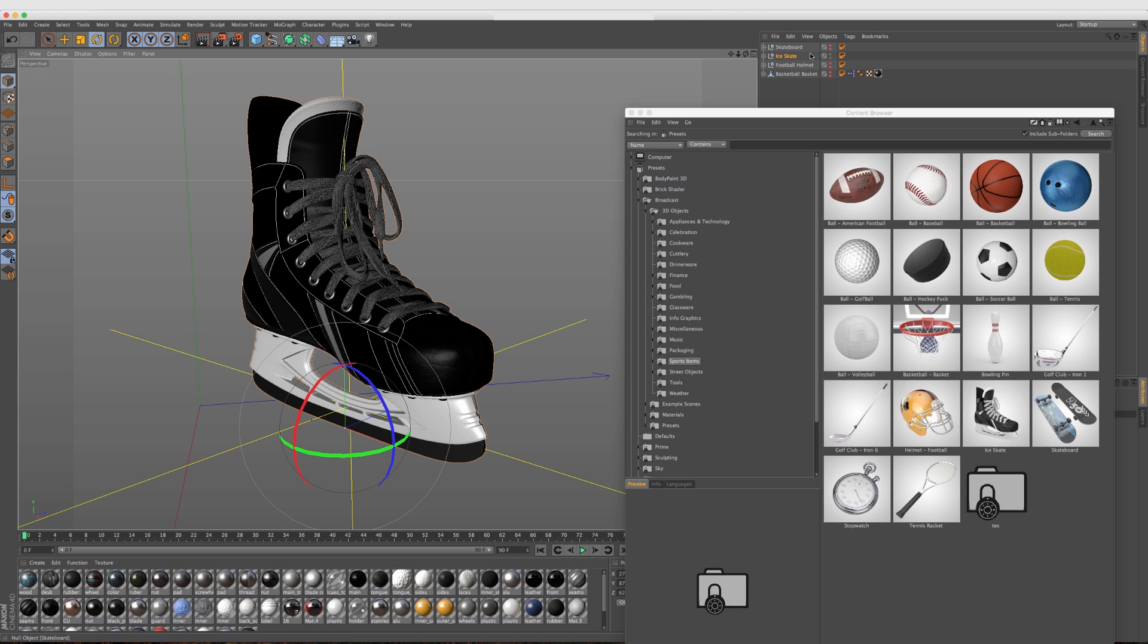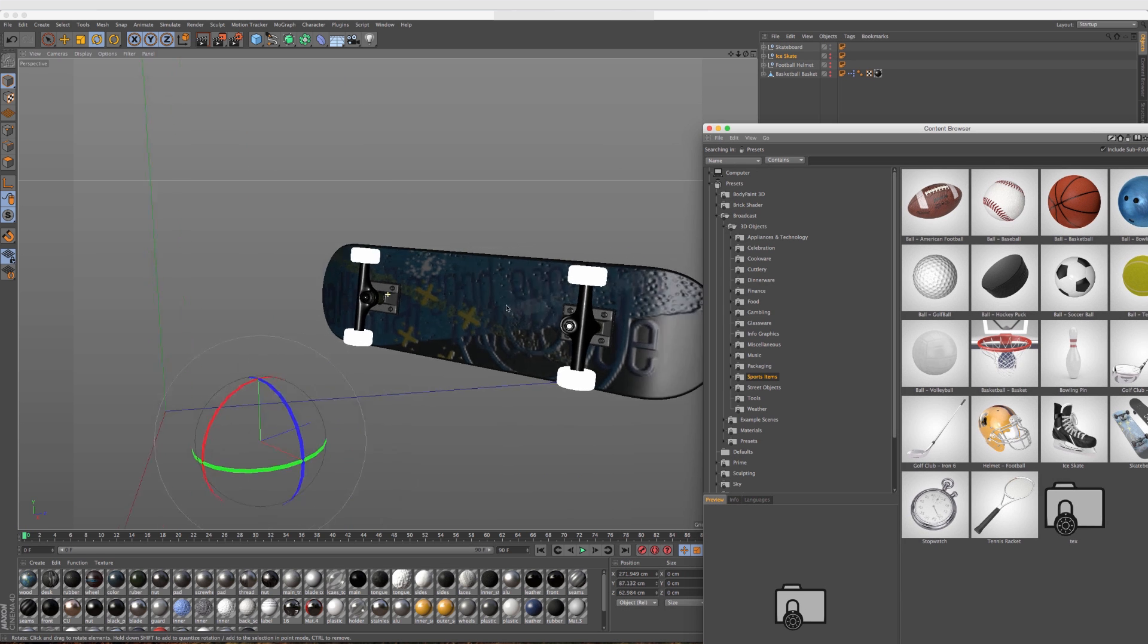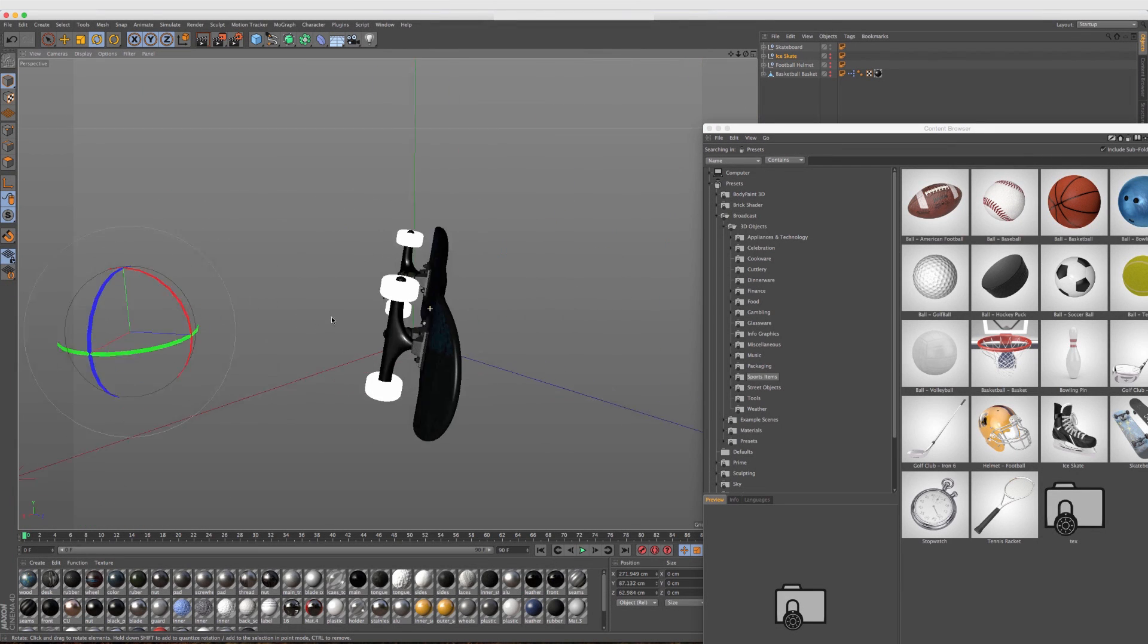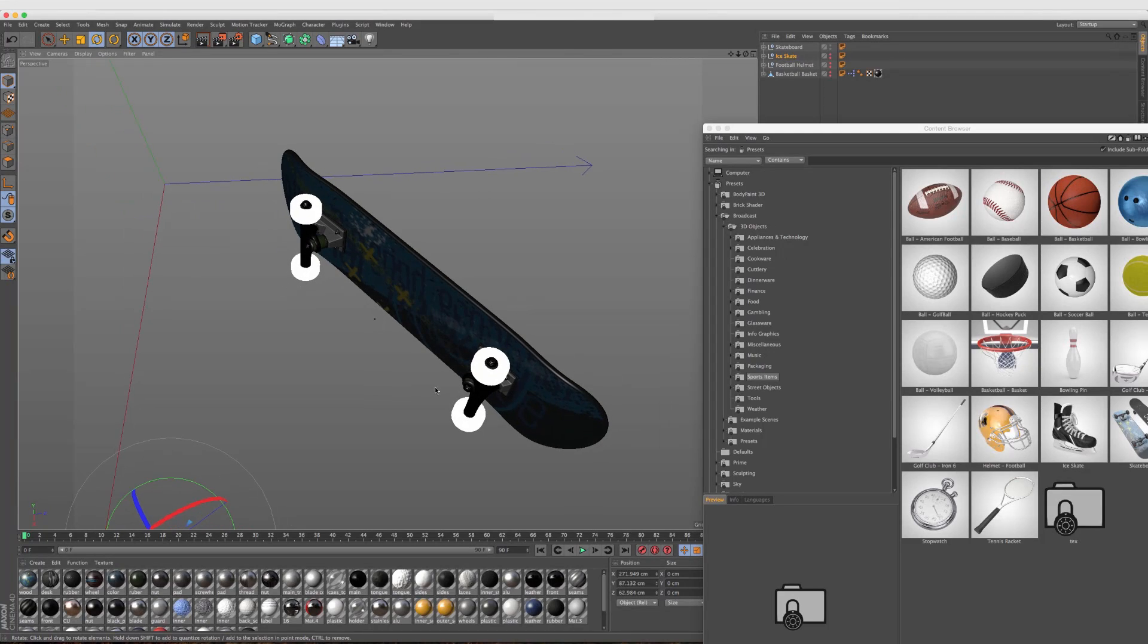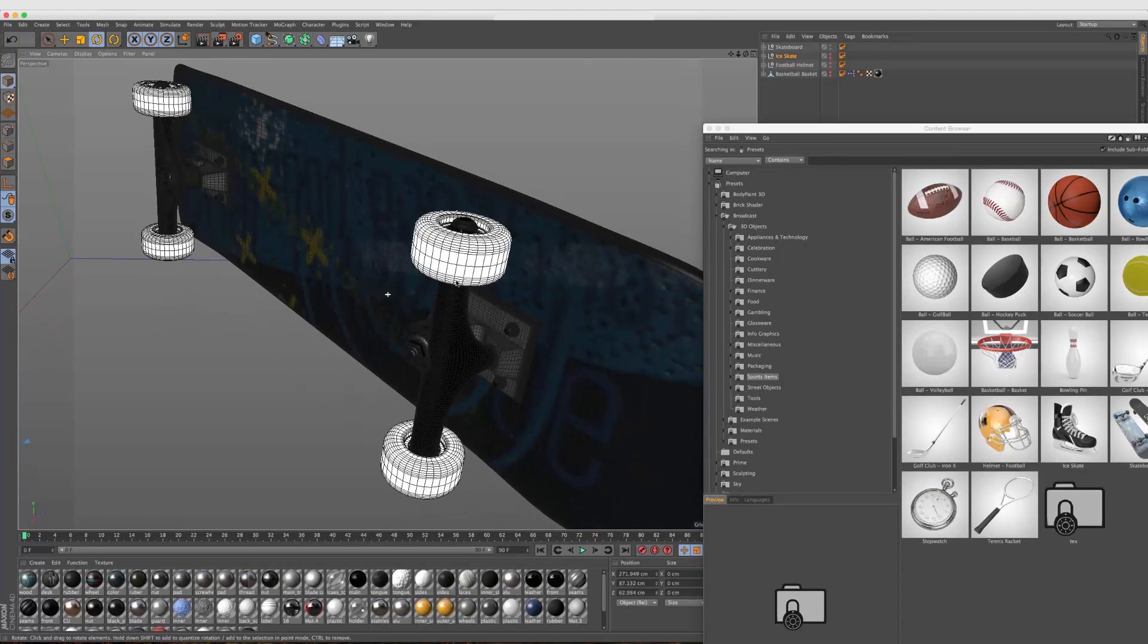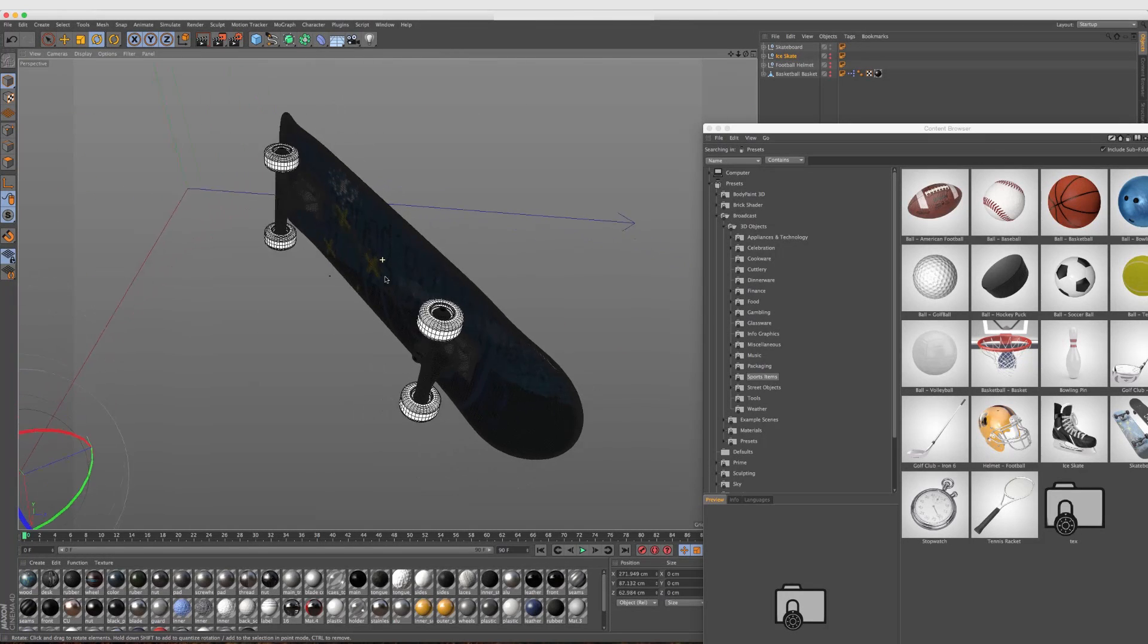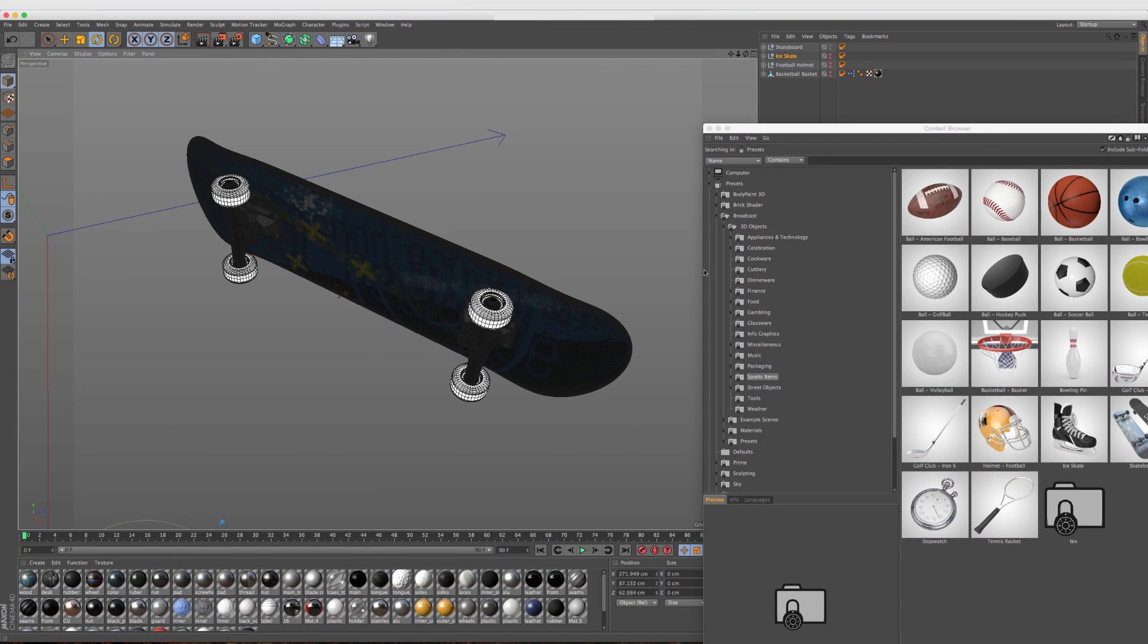Another object that I actually really like is a skateboard. Again, another object that can be tedious and a little bit difficult to make, especially when you get into the details and the trucks here and everything like that. You can just change out the deck and the tape as well if you want to customize it yourself. It's a great starting point.